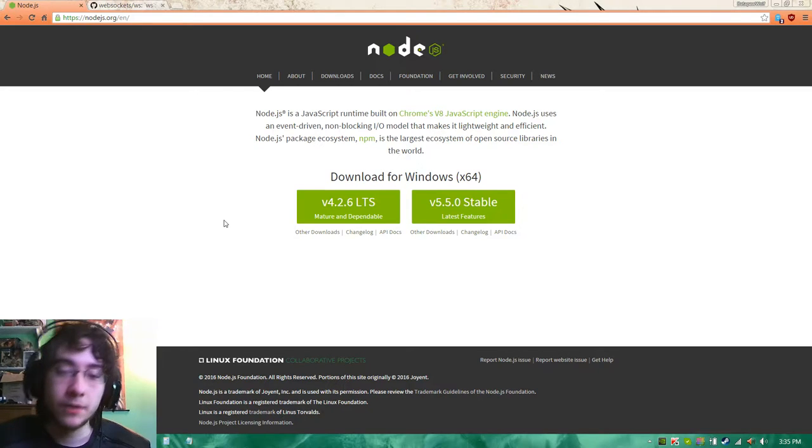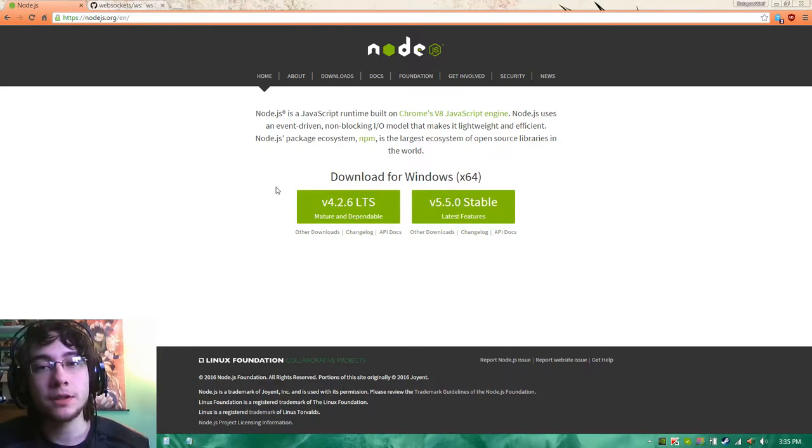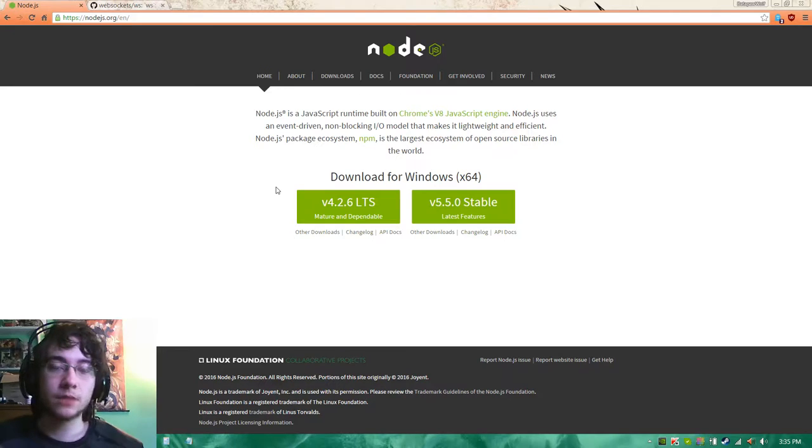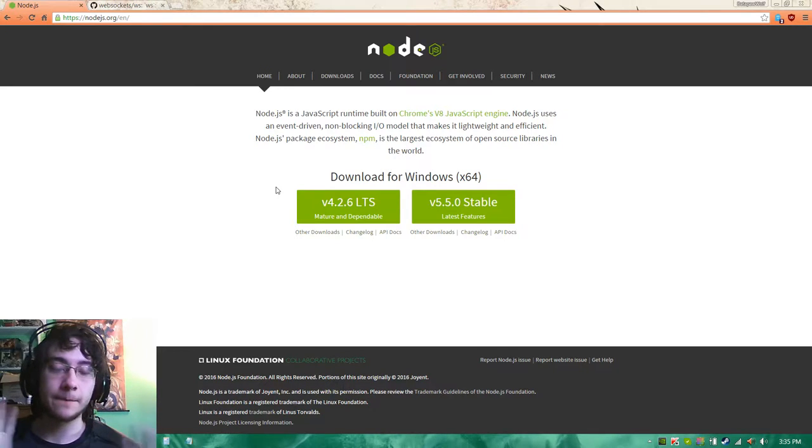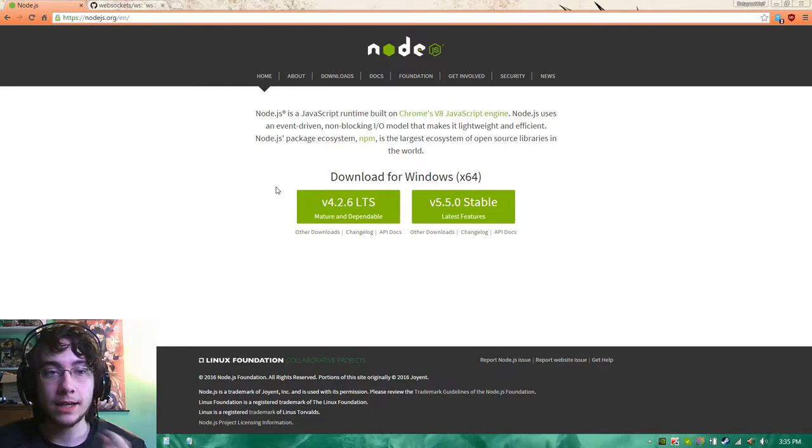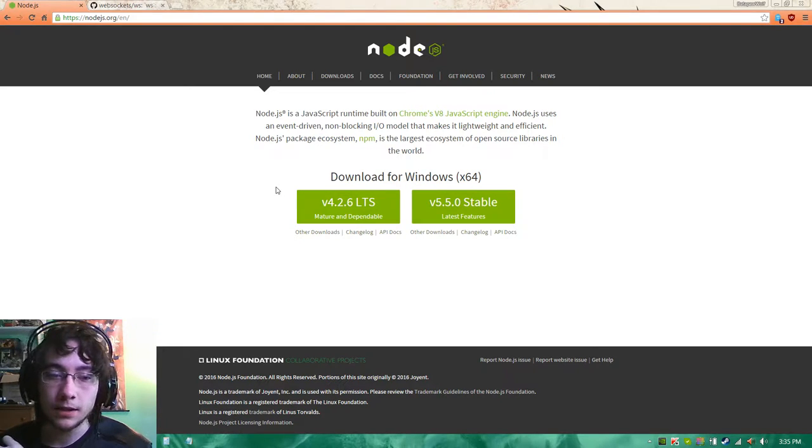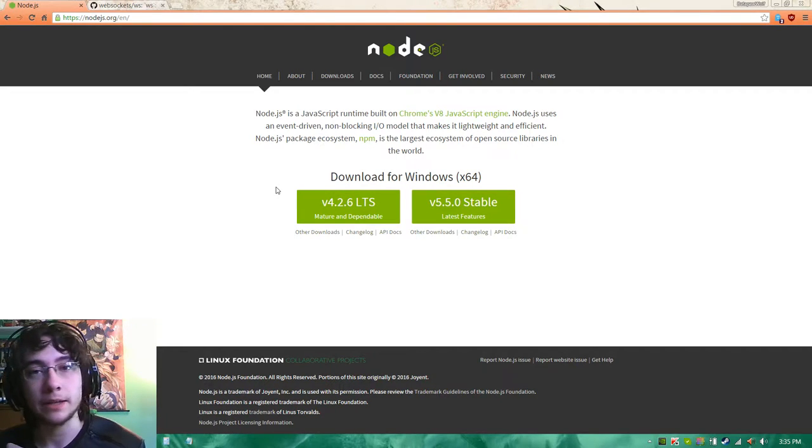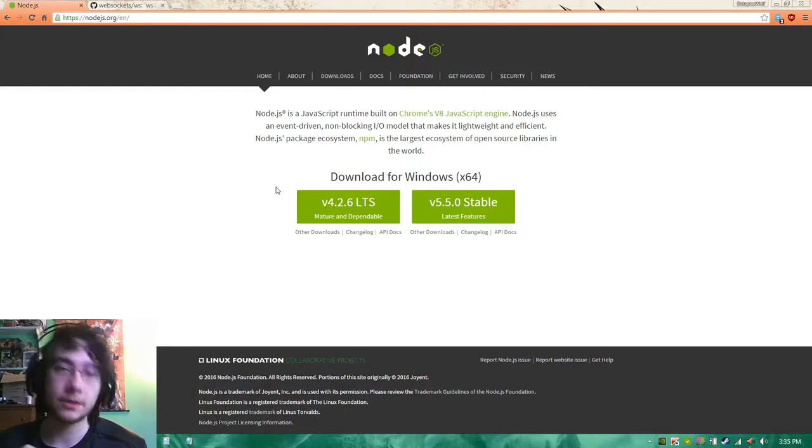Hello everybody and welcome to a Construct2 tutorial on how to use Node.js and the WS WebSockets library in order to create a server that you can connect to using Construct2 and the WebSocket plugin provided by Syrah.